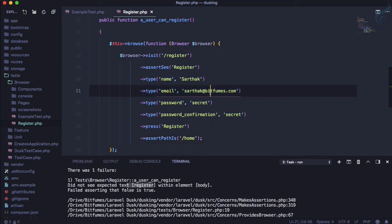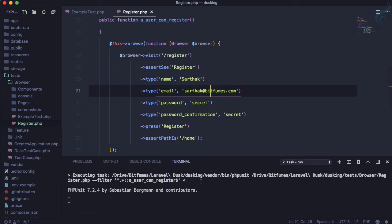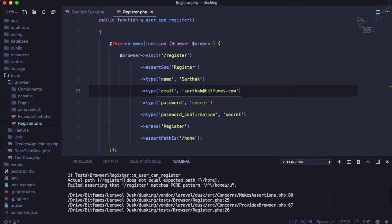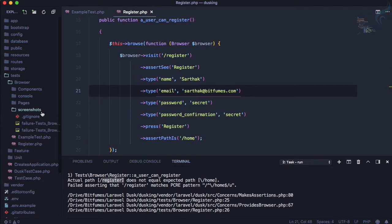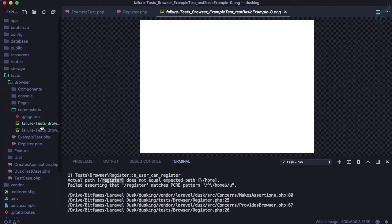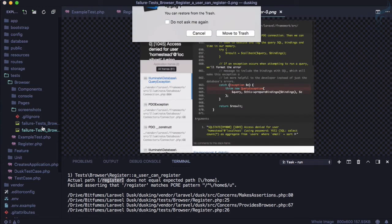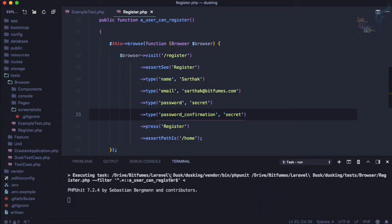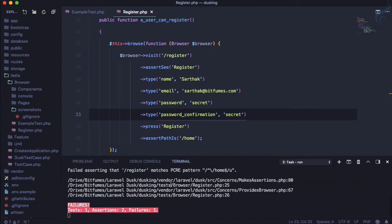We run the test but it fails — 'register does not equal home'. Whenever a Dusk test fails, Dusk is super cool — it takes a screenshot of the browser it opened. Let's delete the old screenshot, re-run the test, and check the new screenshot.